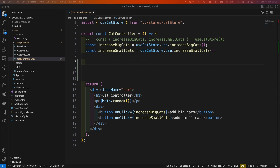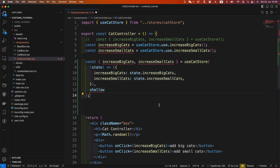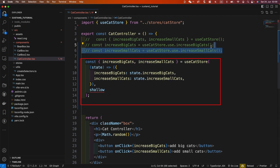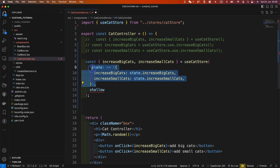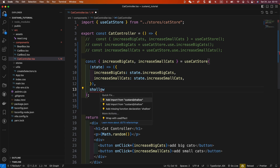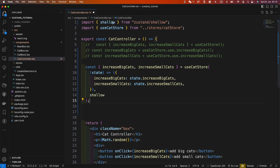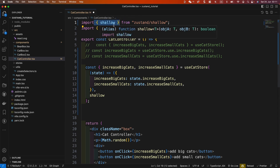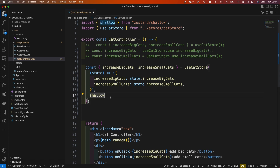So I will copy the code from my notes here and comment out the previous code. We can write code in this way. Inside is a useCatStore with a callback function. But this time, we return an object which contains the two states. And this is very important — the second argument is shallow, which is the equality function. You can import it from Zustand, and you need to use a bracket to export the shallow function. We will talk about the shallow function later.